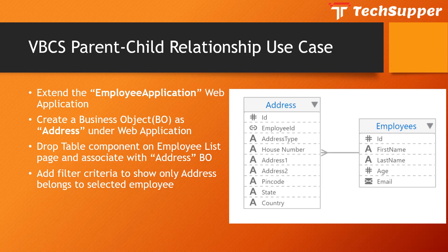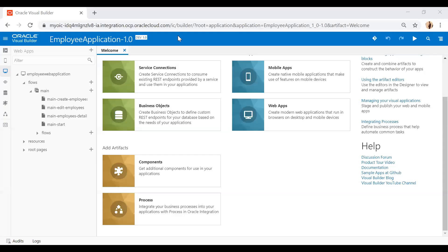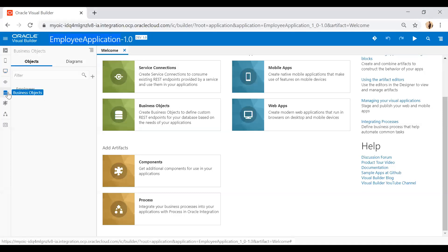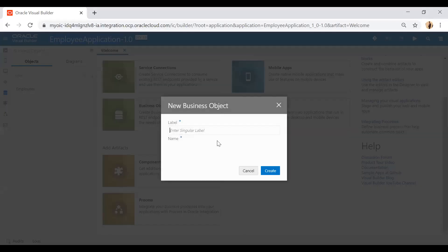So that's the use case we are going to achieve in this video. Let's go ahead and see how. I've opened my earlier employee application, jumped into the business objects section, and I'm going to create another business object which will be the address business object. Click on the create button.